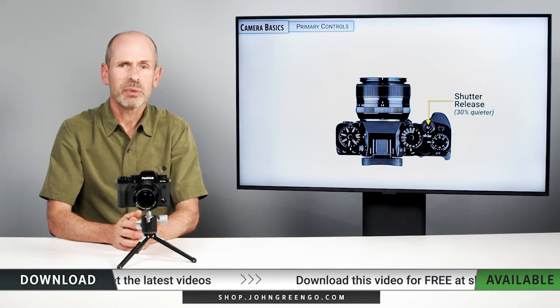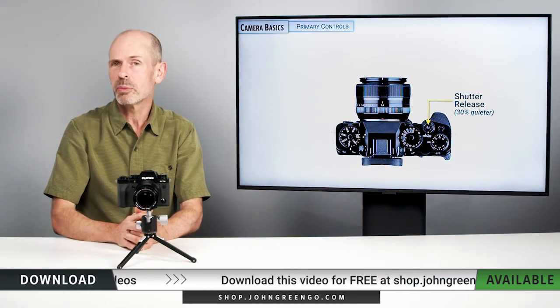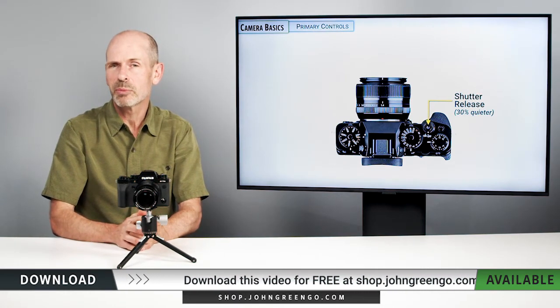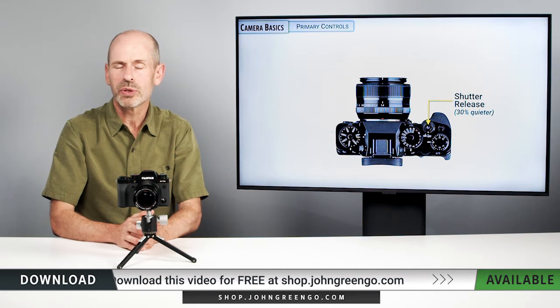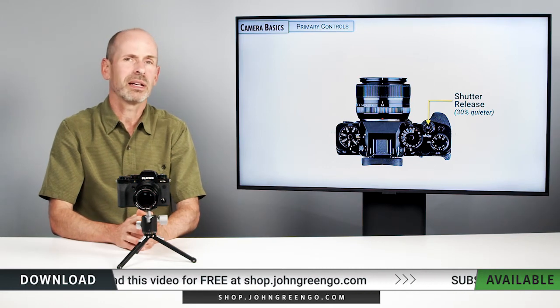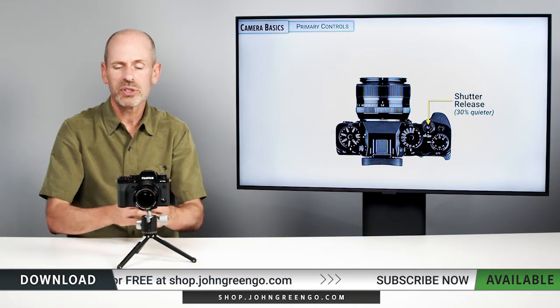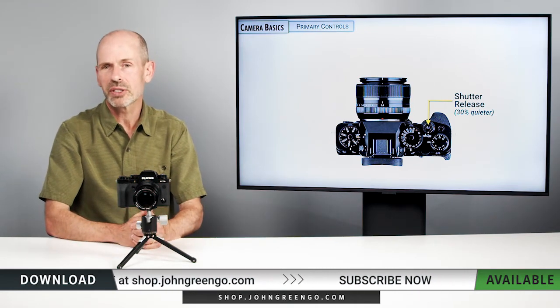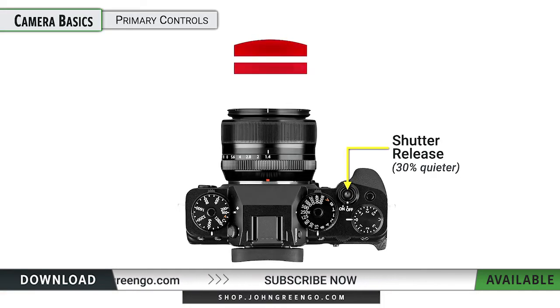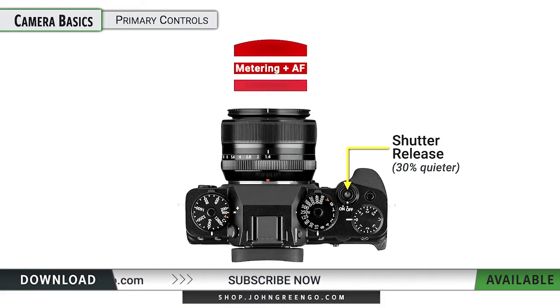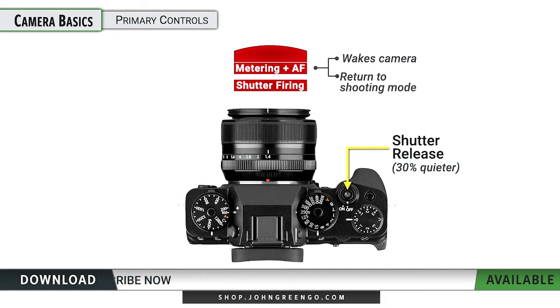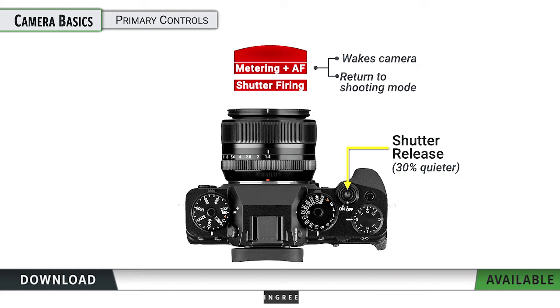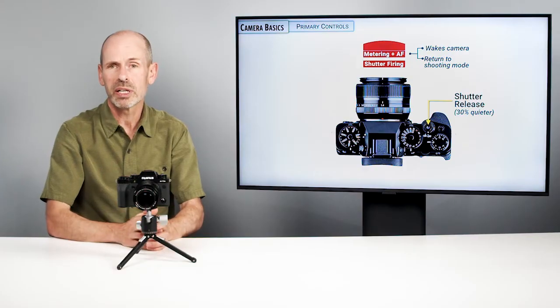All right. The shutter release on this camera is notably quieter than on previous cameras. So for those of you who like to operate in a stealth environment, this is one of the quietest cameras out on the market. The shutter release does have the two-stage device that most cameras have, which means when you press down halfway, it's going to autofocus the camera. It's going to turn on the light meter.